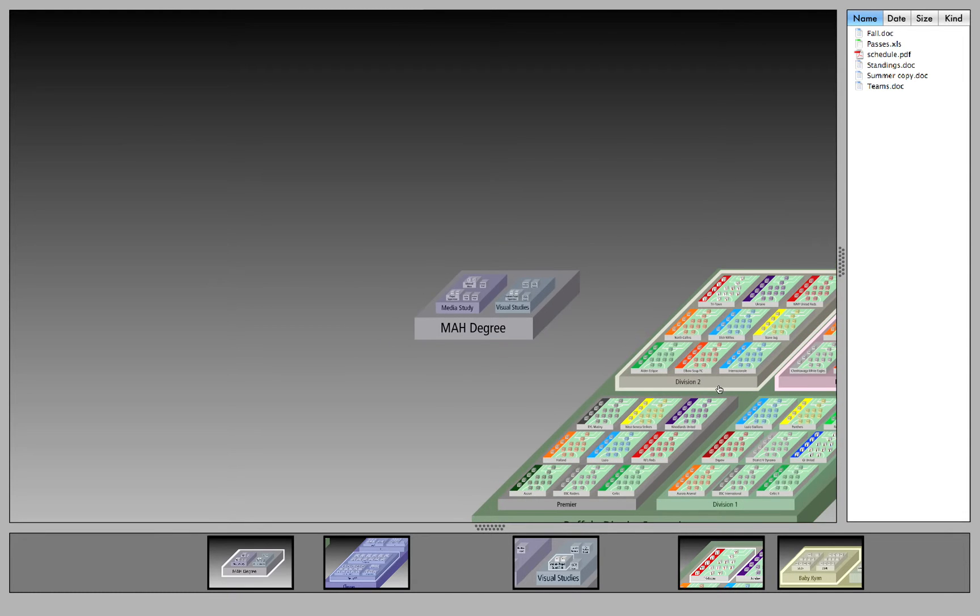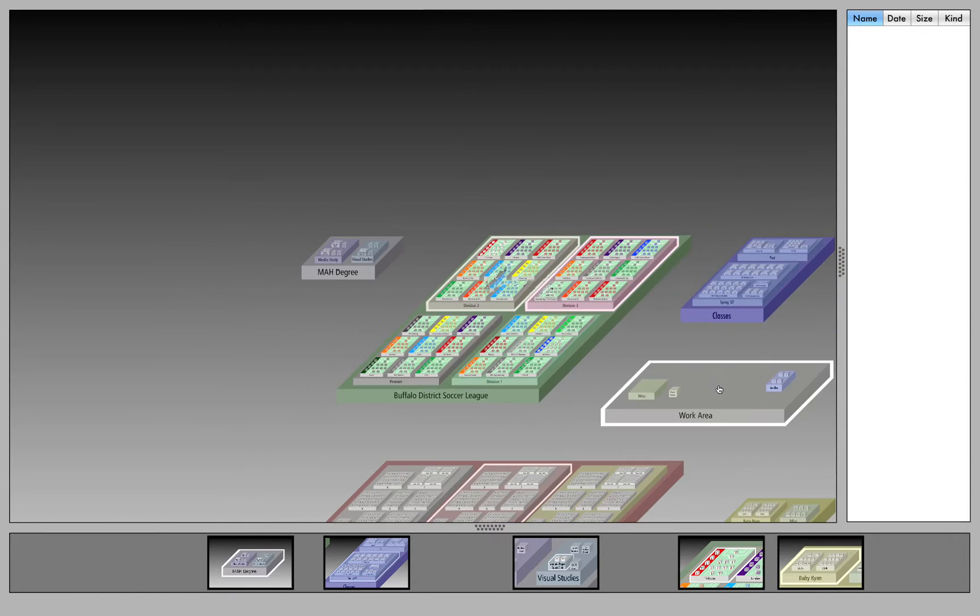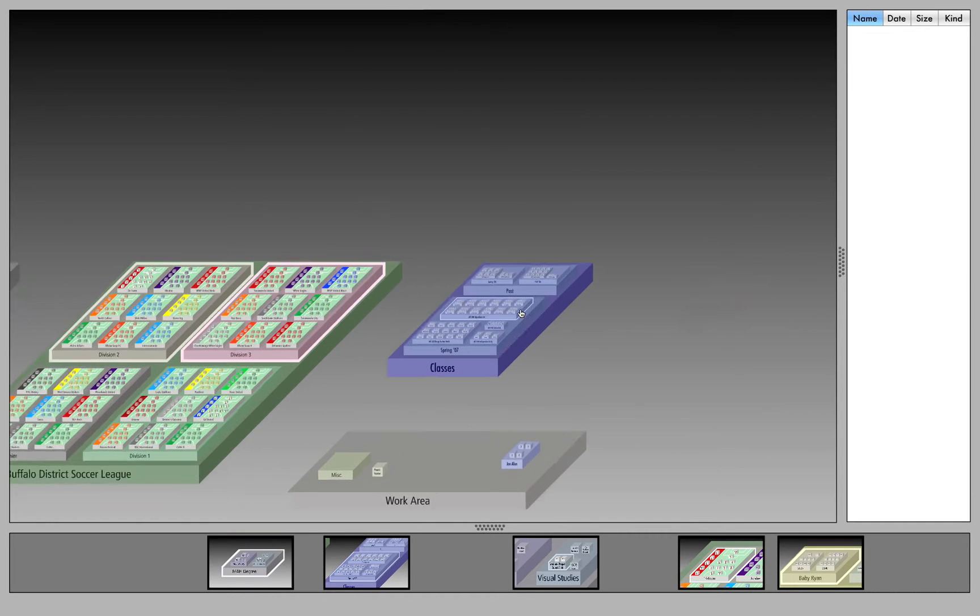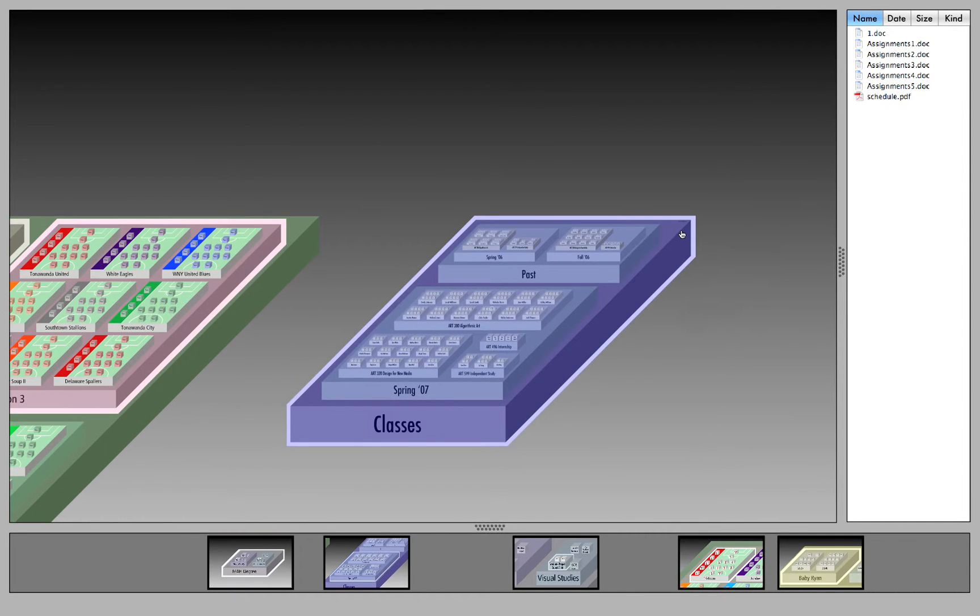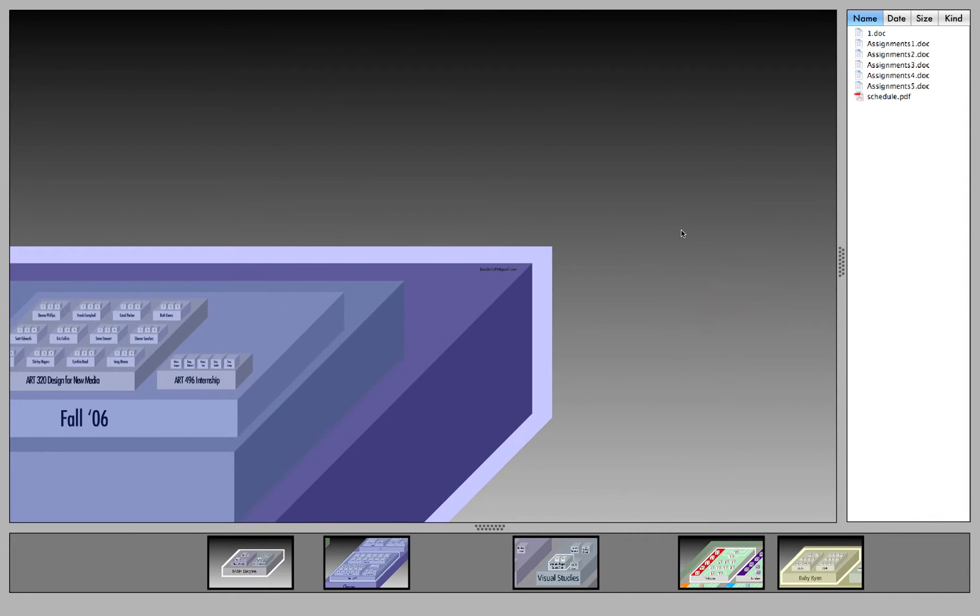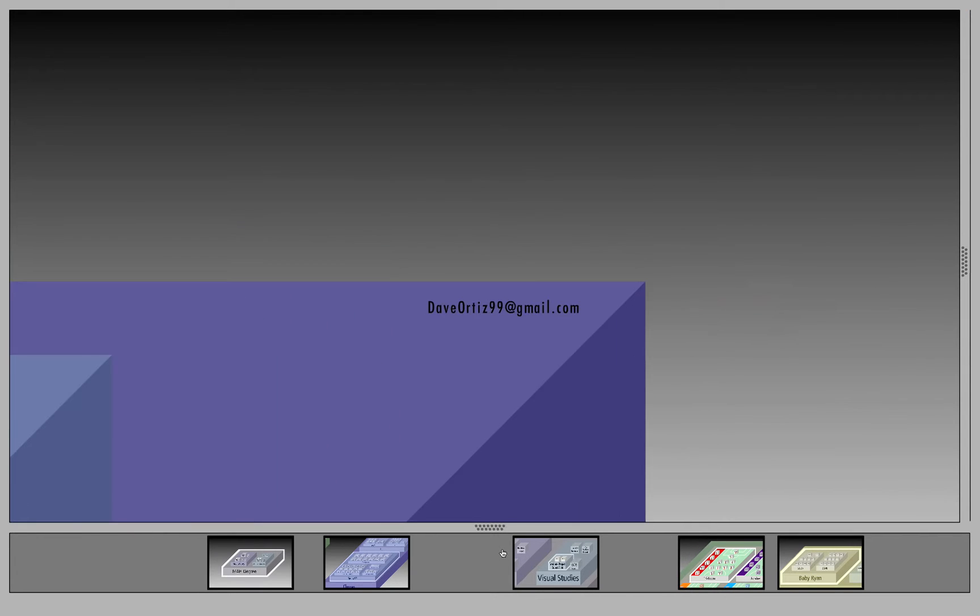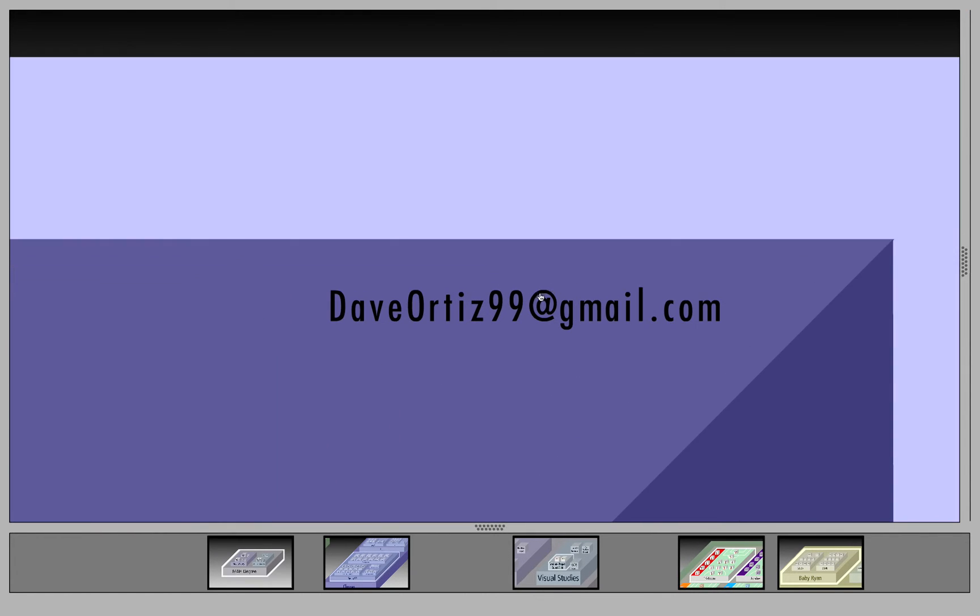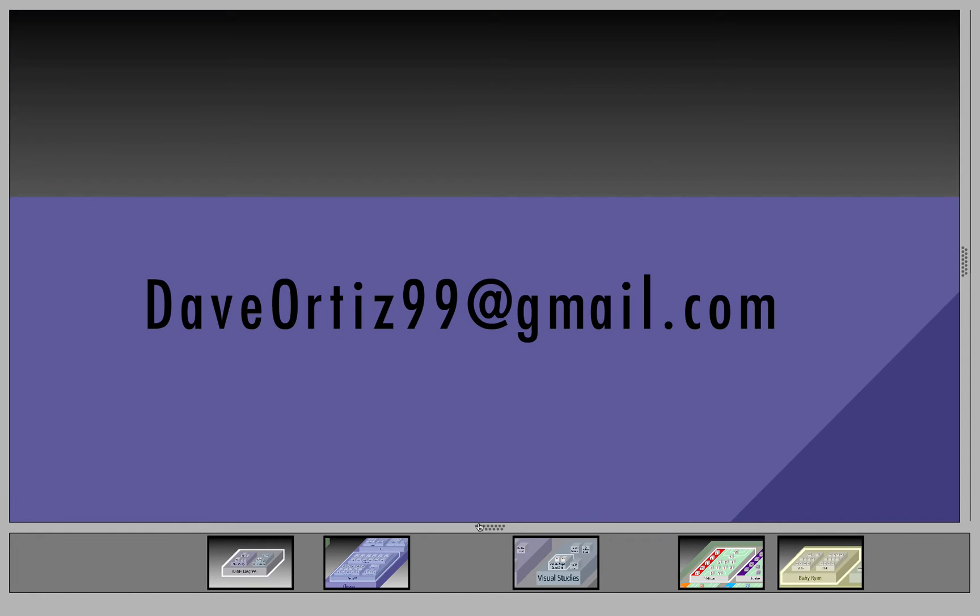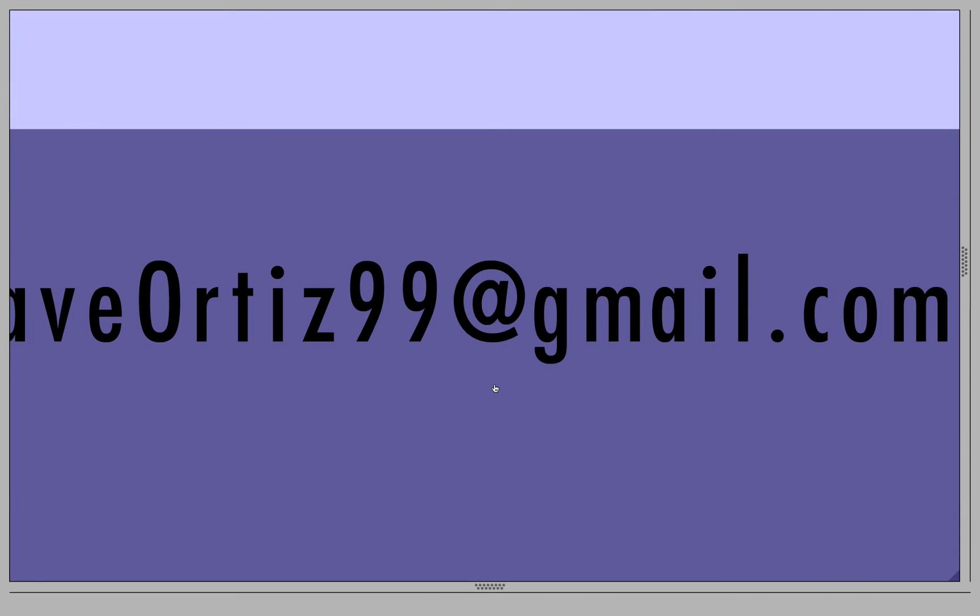And this is the prism. Thanks for taking a look. If you're interested in more information about the prism, please contact me at DaveOrtiz99 at gmail.com.